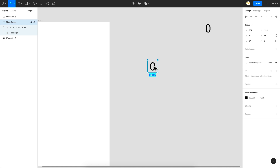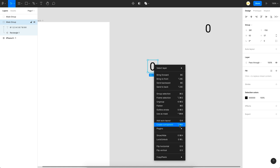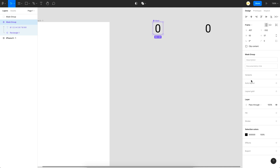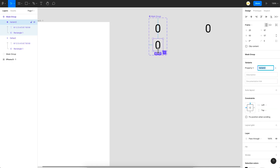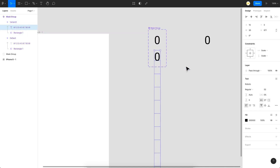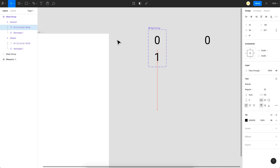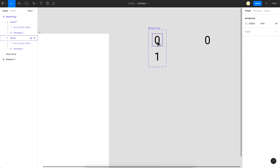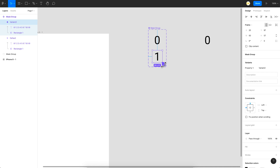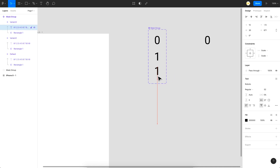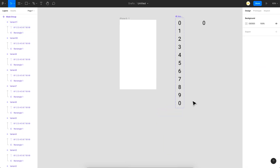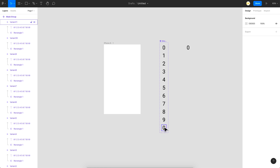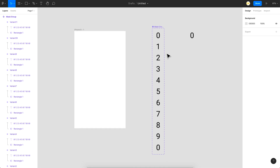Right-click and create this as a component, or use the shortcut. Now add variants by clicking the plus button. In the next variant, change the digit to one by selecting the digits inside and moving them up using Shift and the up arrow key, aligning to the center of the box. Repeat this for each digit. I'll fast-forward this part — there we go, zero through nine done. The final zero is needed for the loop animation, so the motion goes from bottom to top.